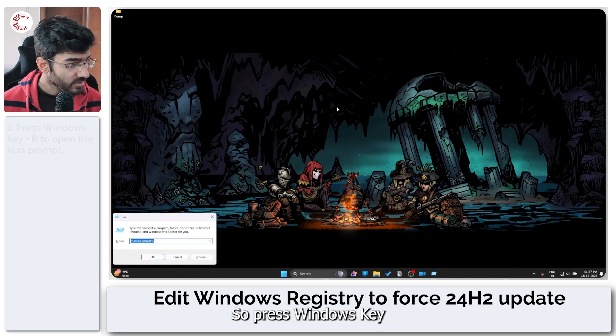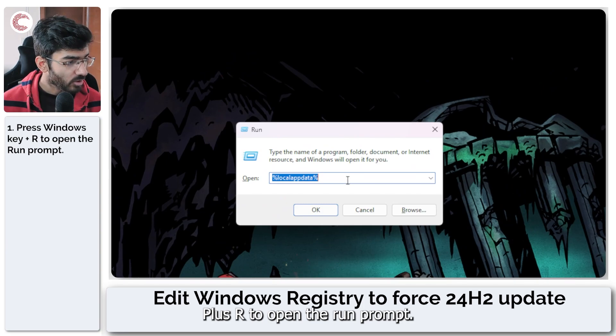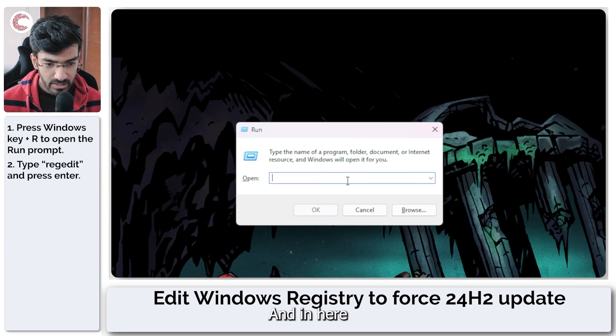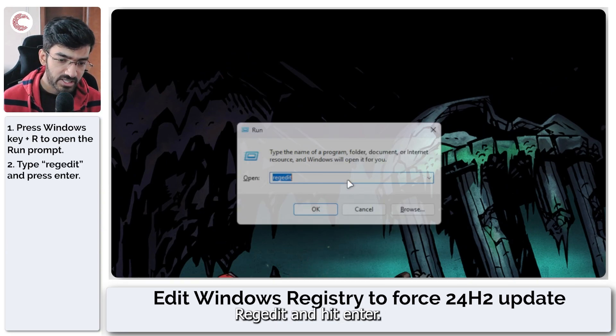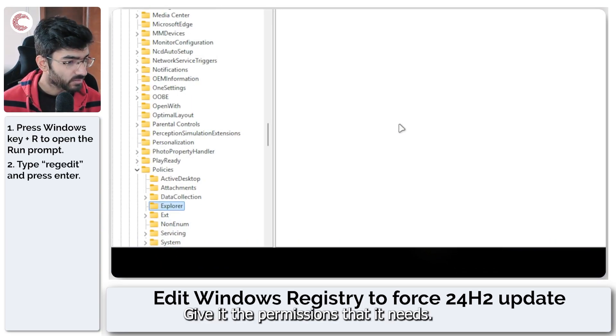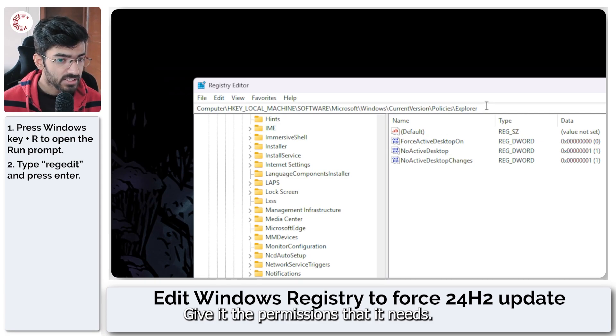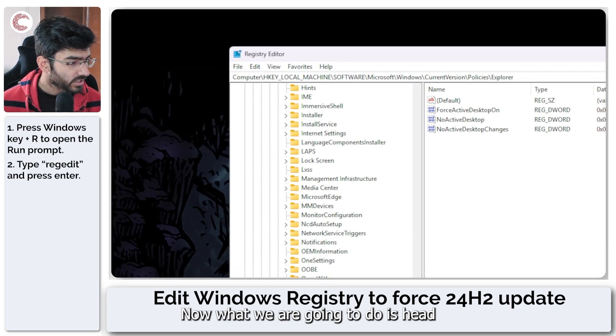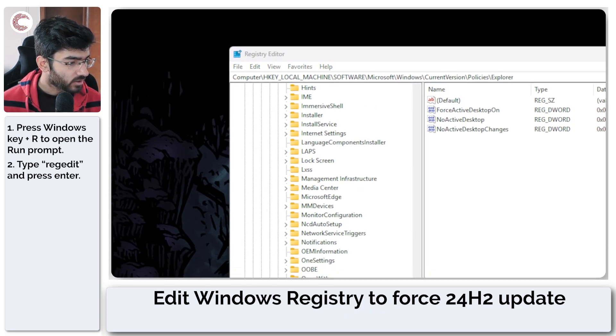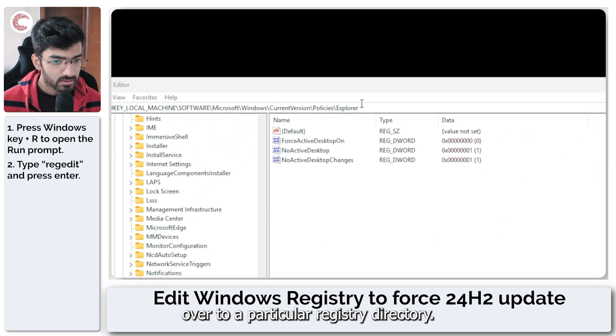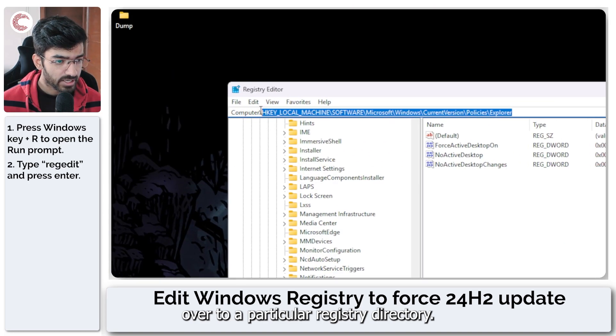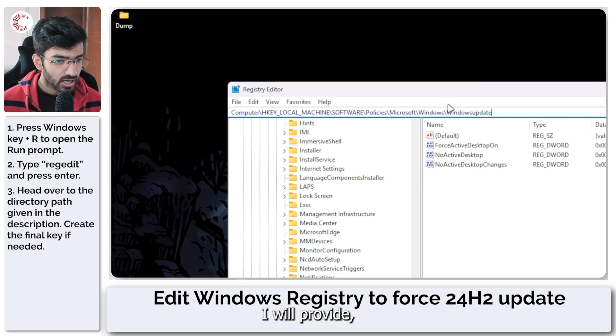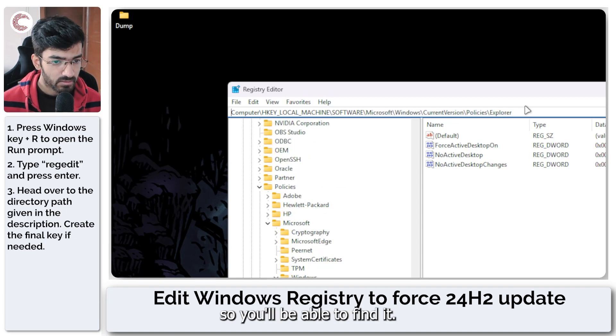Press Windows key plus R to open the run prompt and in here we are going to type regedit and hit enter. Give it the permissions that it needs. Now what we are going to do is head over to a particular registry directory. I will provide this in the description below so you'll be able to find it.